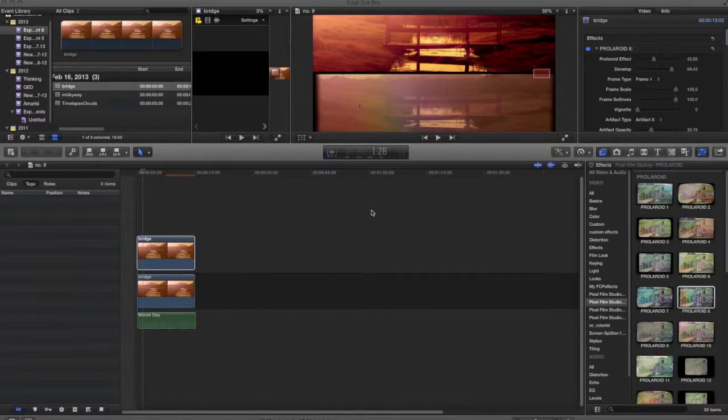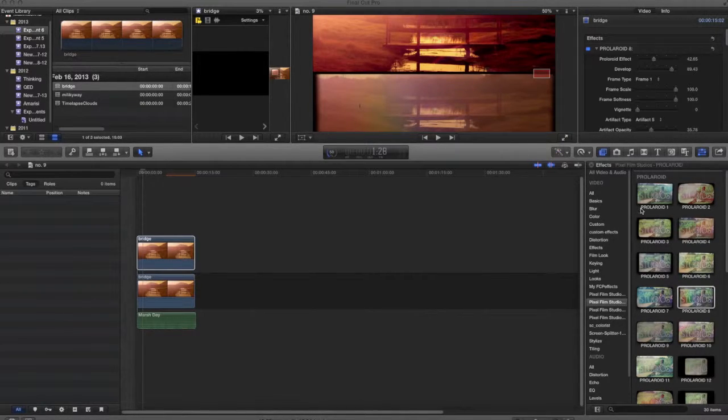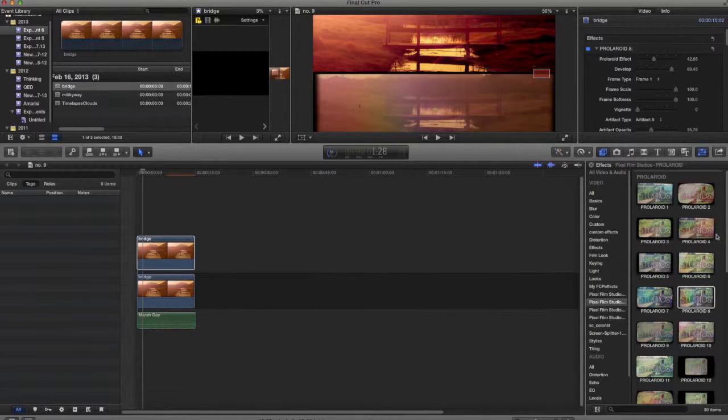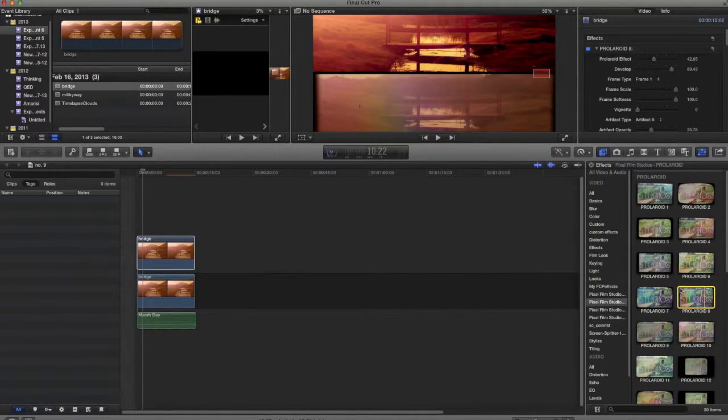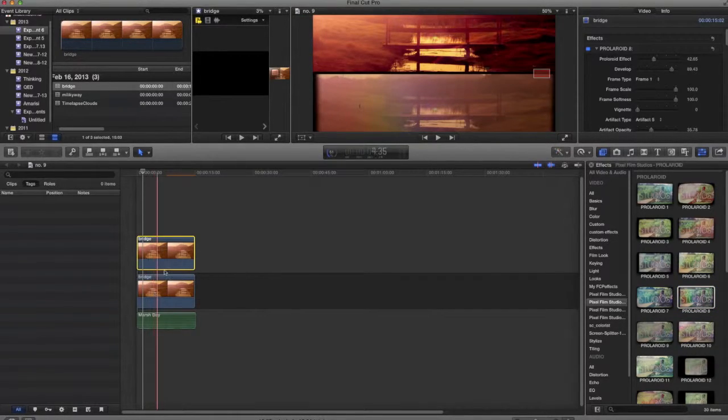So, you obviously see my desktop here, and on the right, you see here the Polaroid effect. For the sake of this video, I'm using Polaroid 8. So, you'll see over here, I have my two clips.